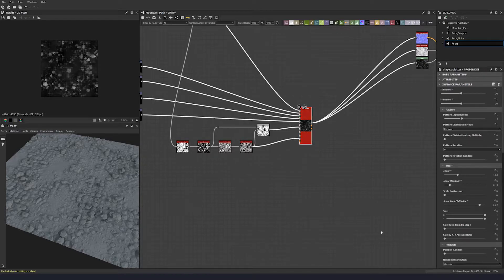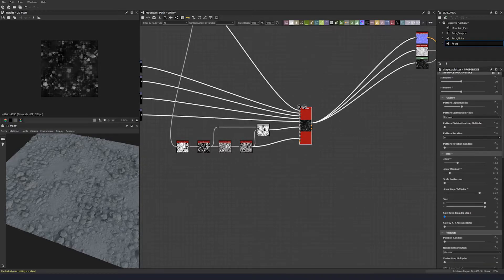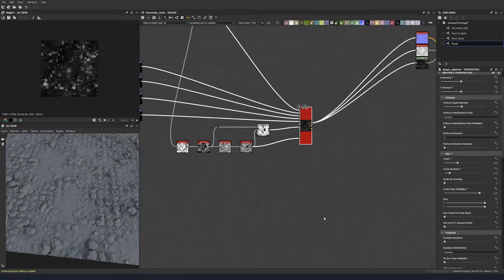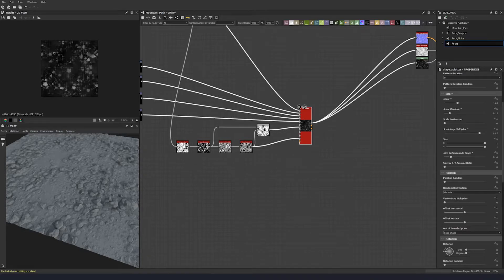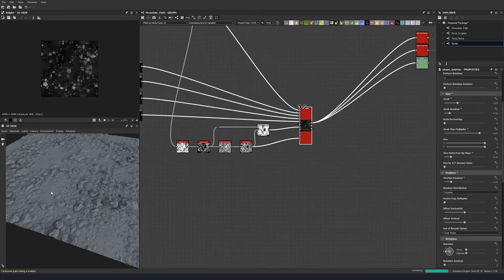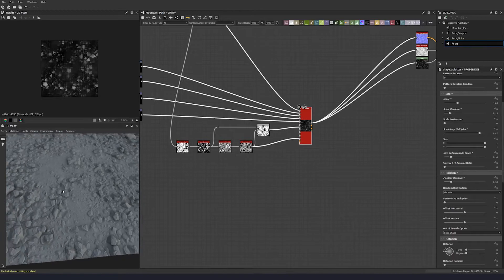Let's add a little size ratio from background slope at 0.16 to let the background influence the scale slightly. Scrolling down to the position section, let's give it a position random of 0.33 — just a little bit of variation.